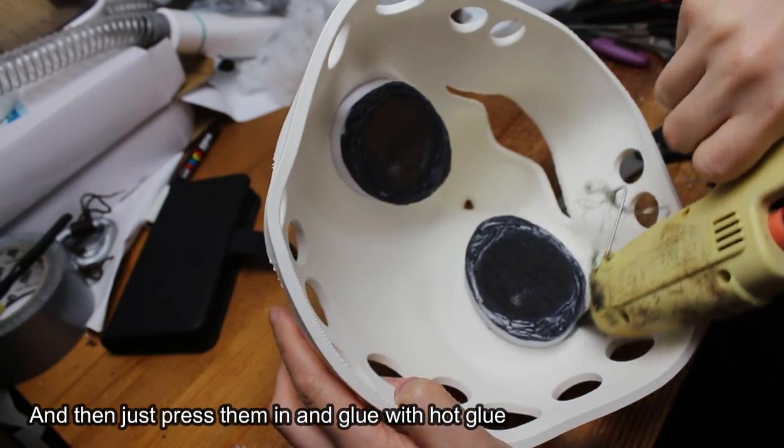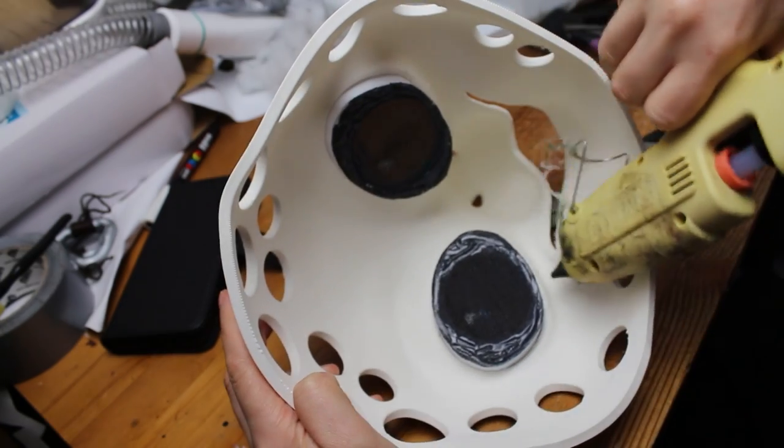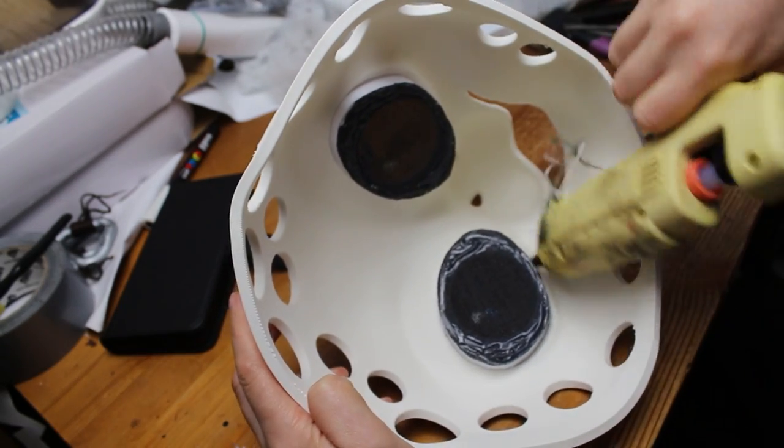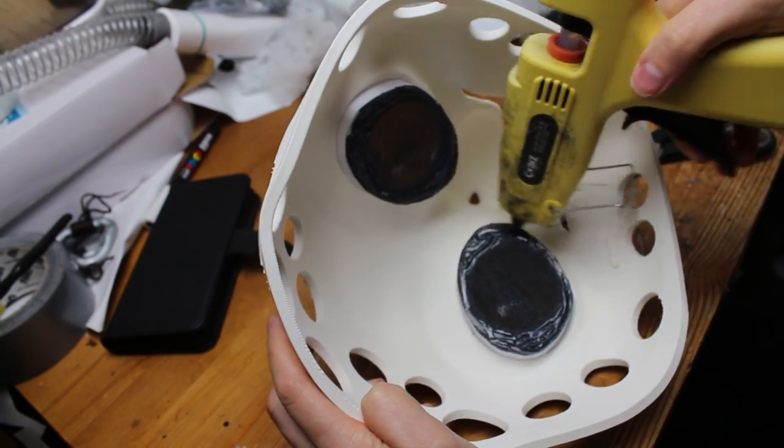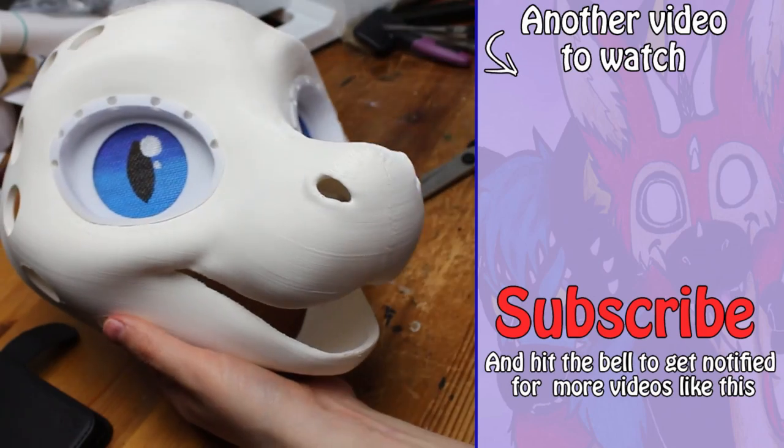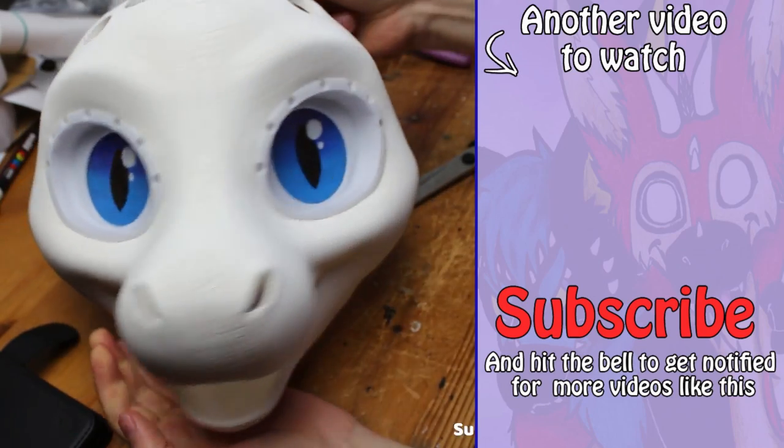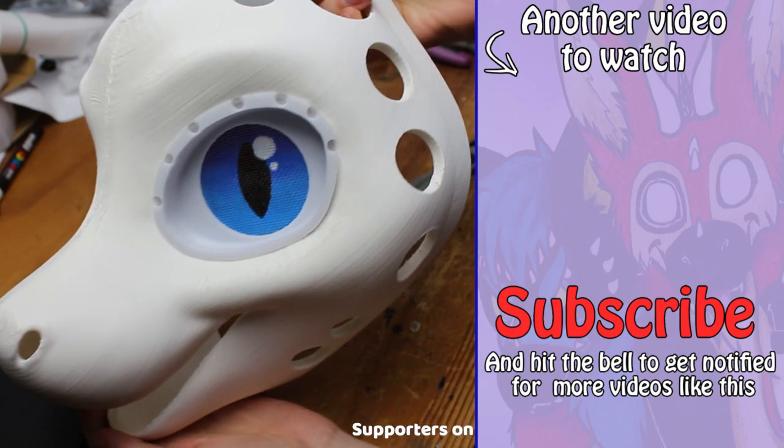And just like that, our 3D printed fursuit head base is ready. Next is to add padding and fabric, but that's a topic for another video.